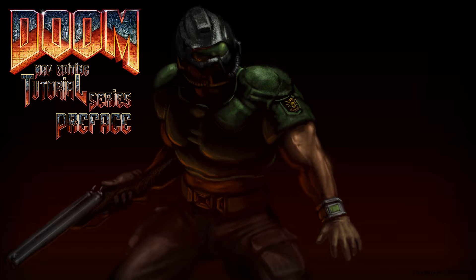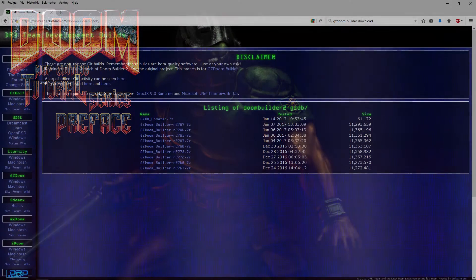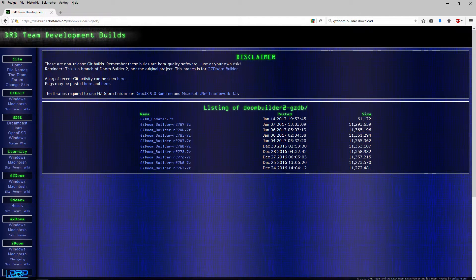If you want to follow me through this series, you will need the following. The GC Doom Builder, which is an offshoot of Doom Builder 2 — you can find it here, link is in the description.